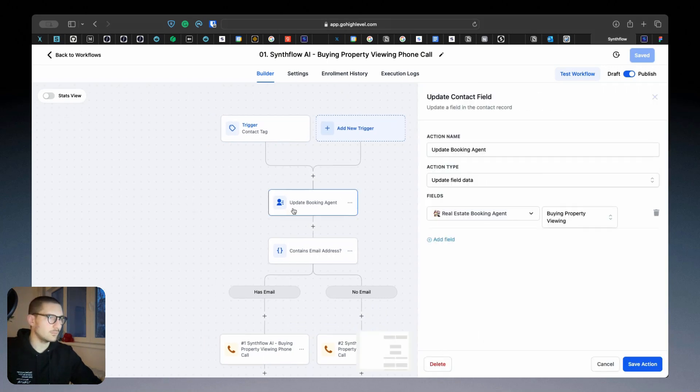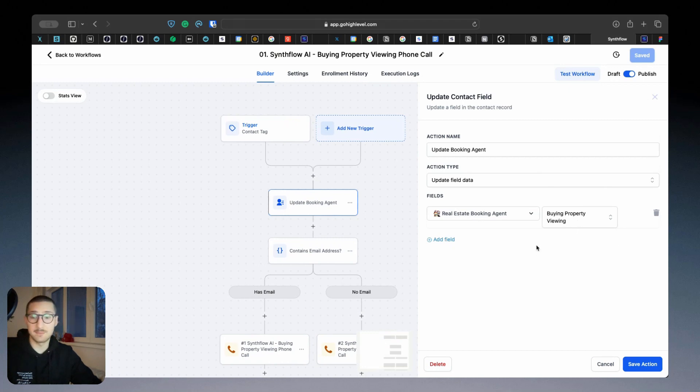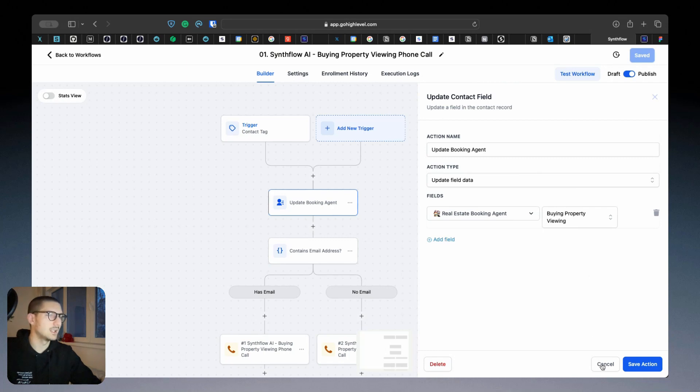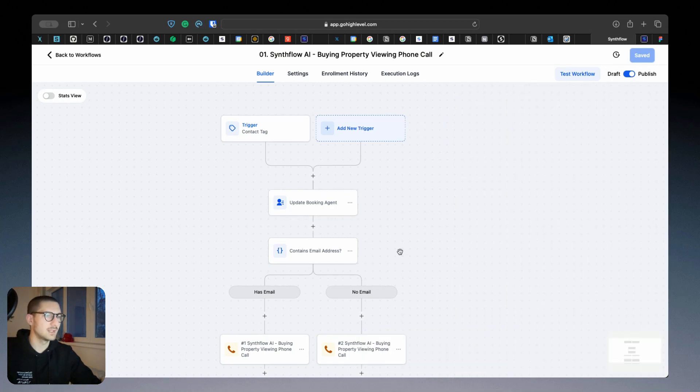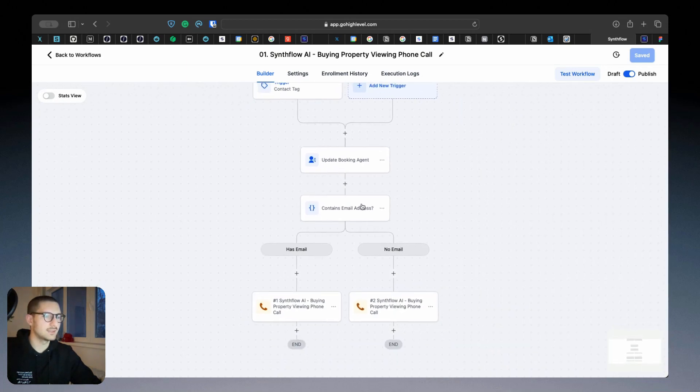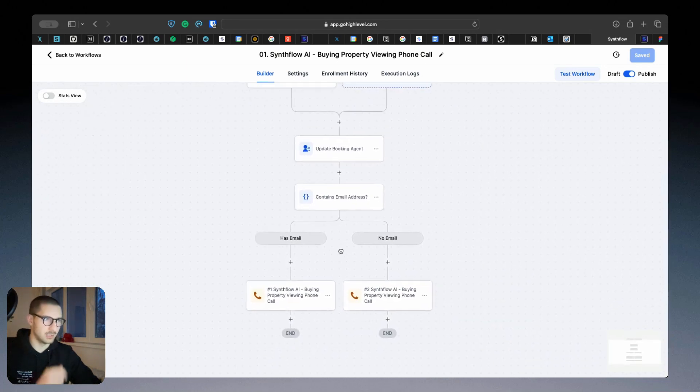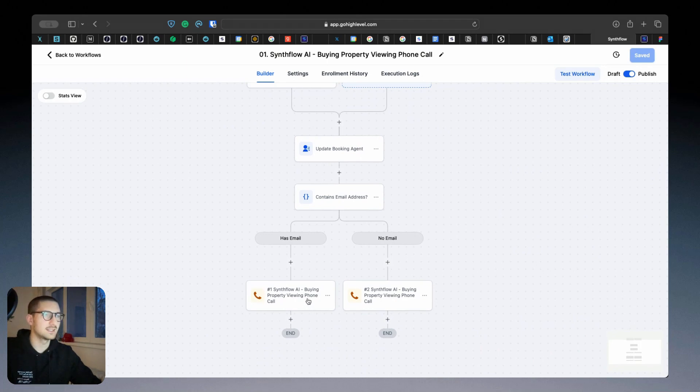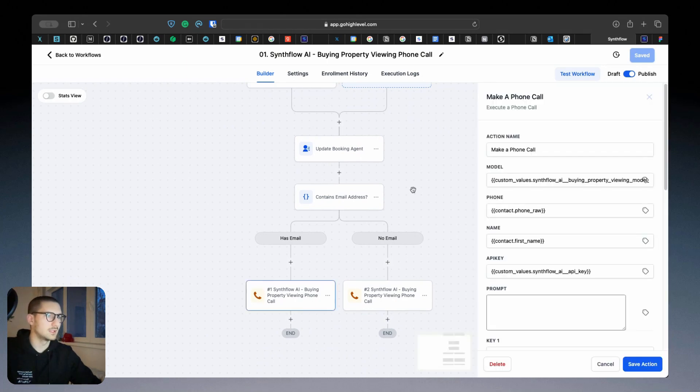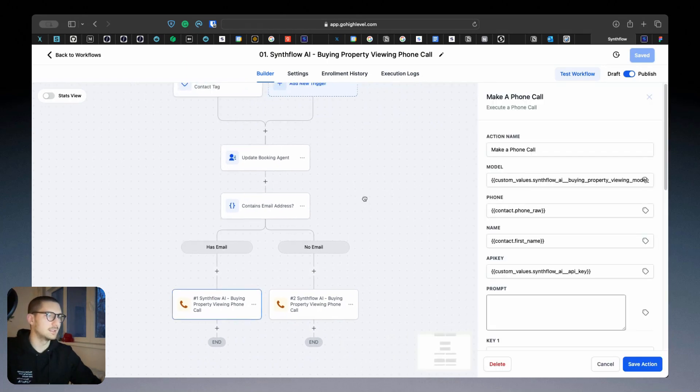Then what's going to happen is we're going to update the status if it's buying property viewing with that specific agent that has been used for that customer. If it contains or not contains an email address and triggers the phone call that is required.